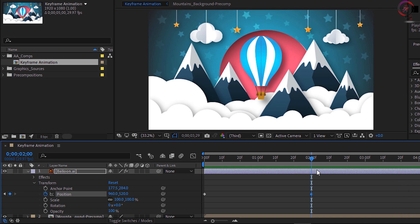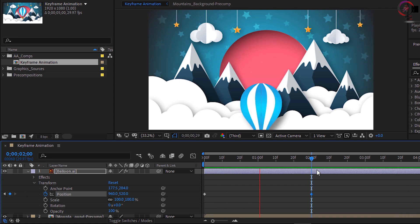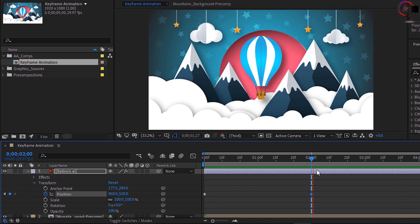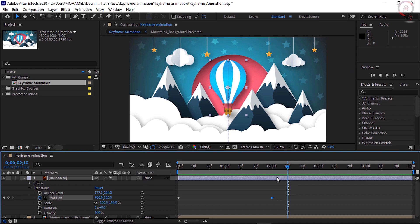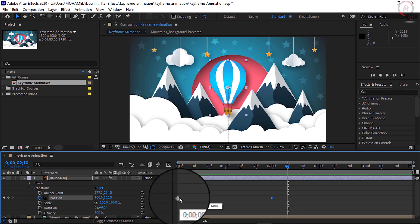Notice how abruptly the balloon stops — that's because these keyframes are called linear keyframes. I'll press the spacebar to stop playback. These keyframes are linear because of their diamond shape. I want to change the interpolation of these keyframes, which will change the motion of the object between the two keyframes.